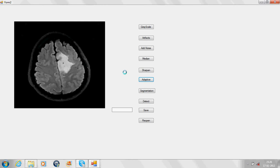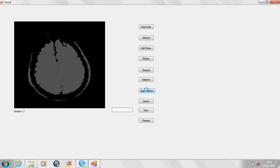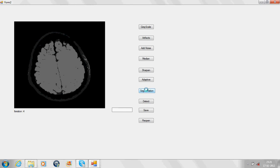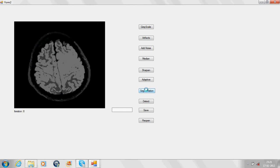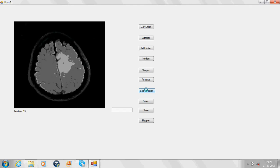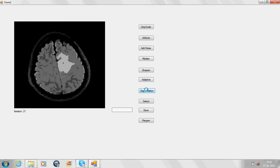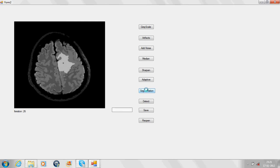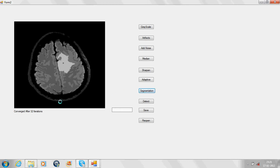The segmentation module deals with dividing the image into different homogeneous regions. For this, we have used fuzzy k-means clustering algorithm to get the precise and appropriate output. Now let us see the execution of the segmentation module. As you can see, the tissues are segmented into different homogeneous regions and it has converged after 32 iterations.